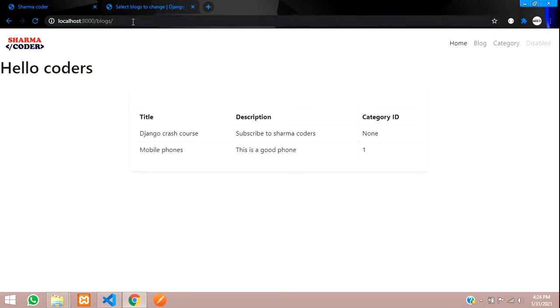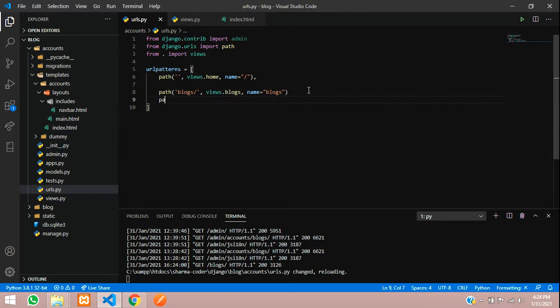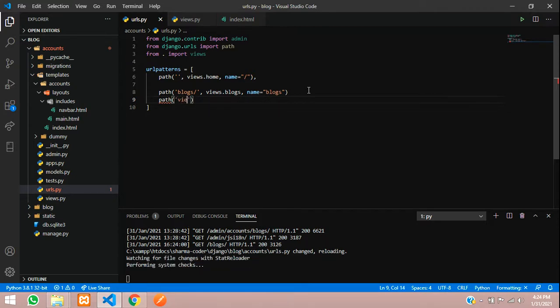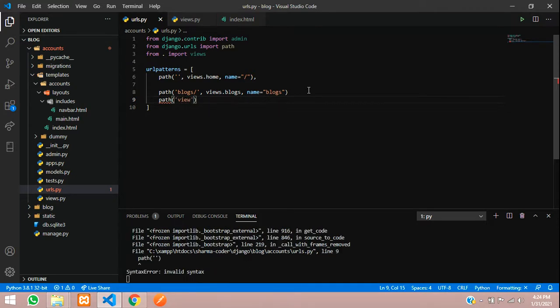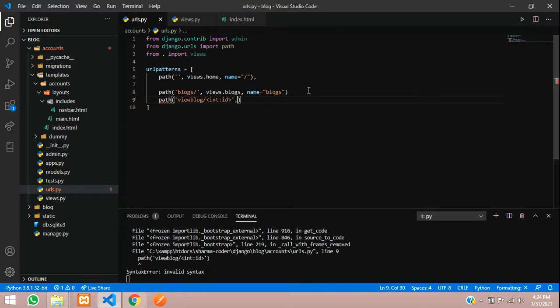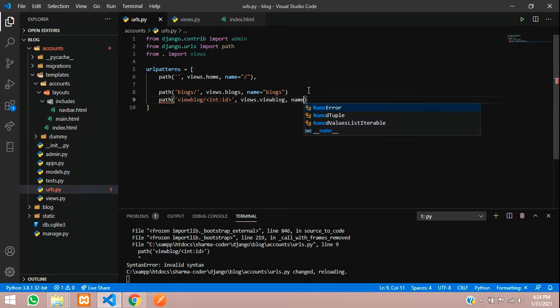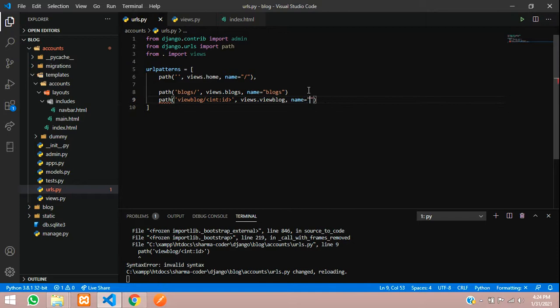Now what we are going to do is pass the ID of the product and view it. So we are going to make dynamic URLs. I'll just start creating the URL. Give path function and give here view blog slash, and we are going to pass the primary key here.